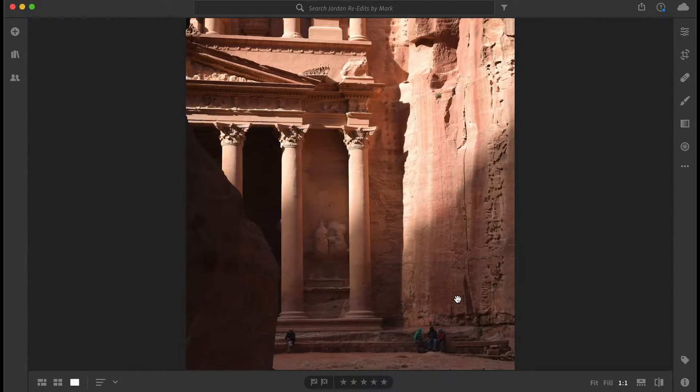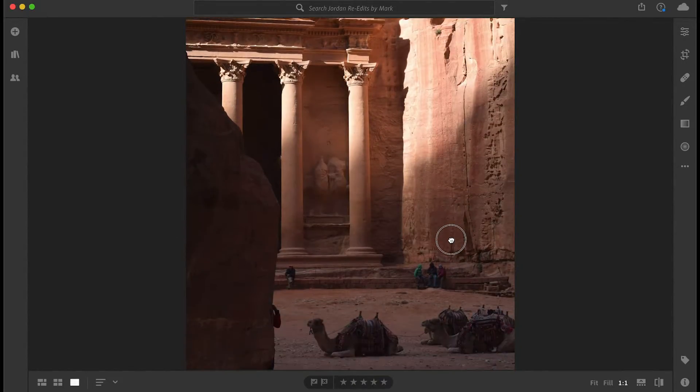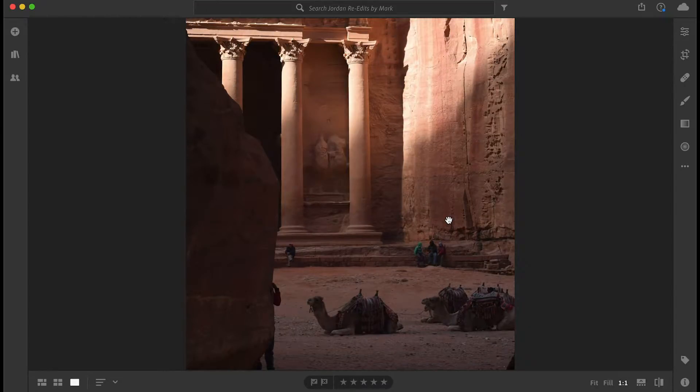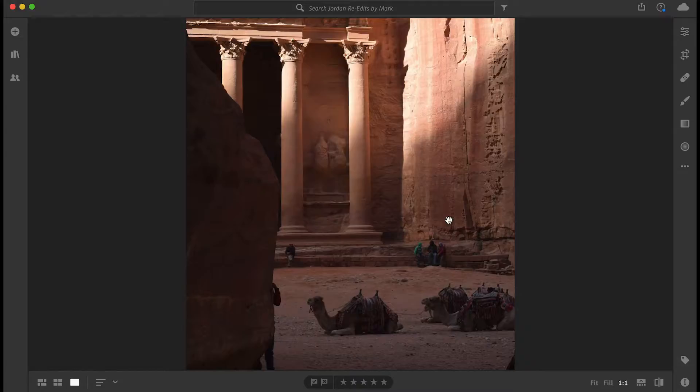So this is Petra, and what we're going to do is transform this picture, which is great already, but we're going to make it into more of an advertising or social media ready picture that's really clean and powerful, used for advertising.